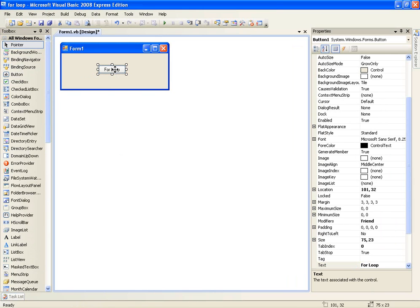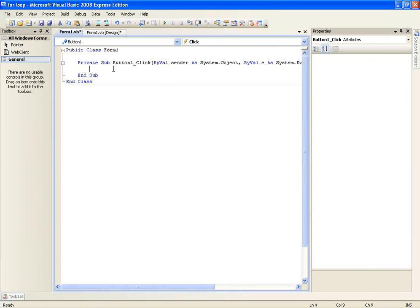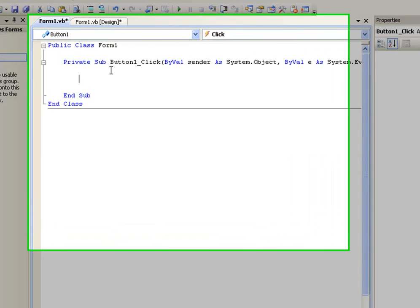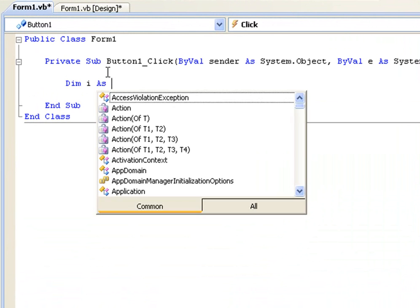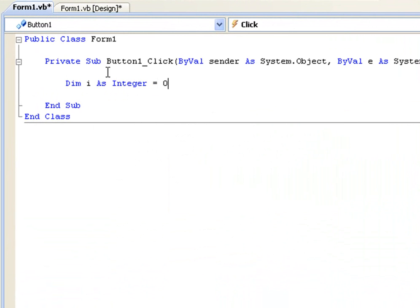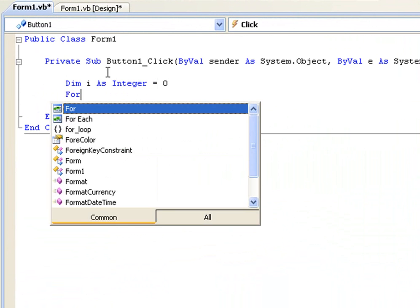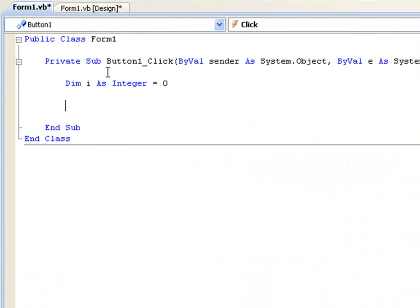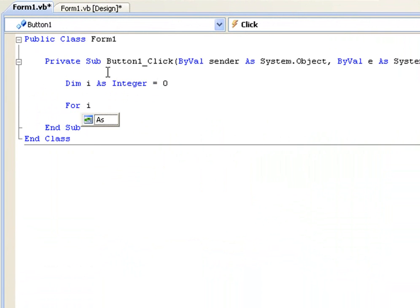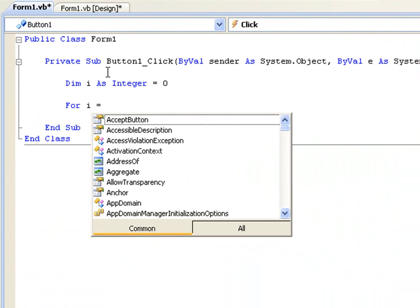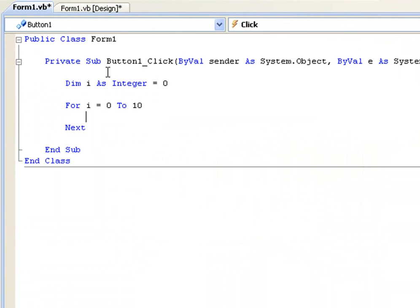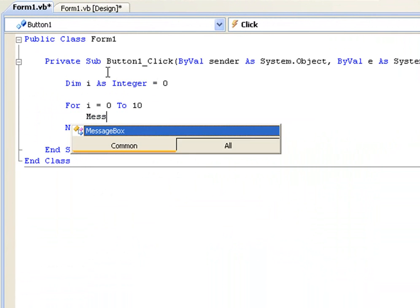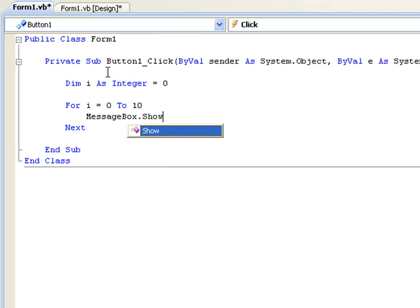Okay so what a for loop is - I'll just create the code first and I'll explain it to you. So first we're going to declare i as integer equals 0 and then for i equals 0 to 10 messagebox.show